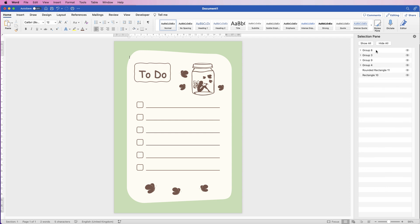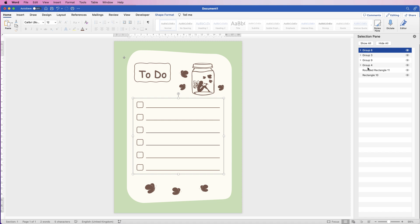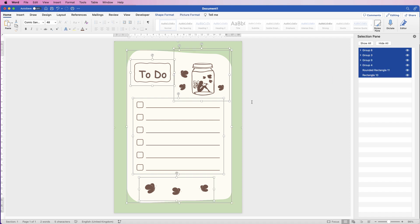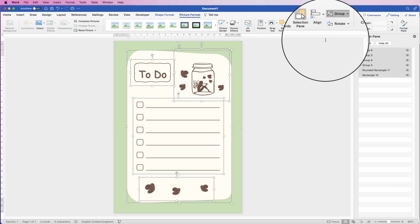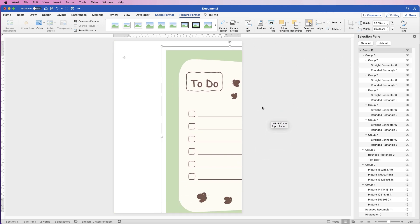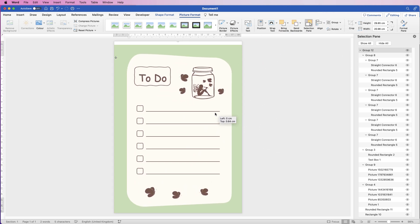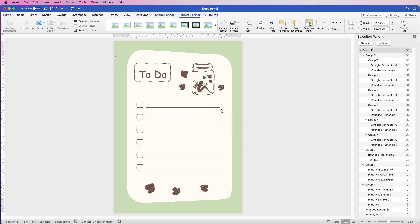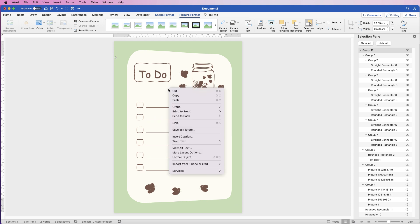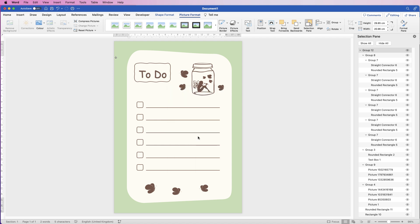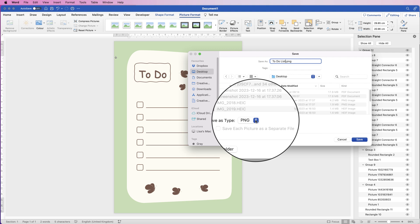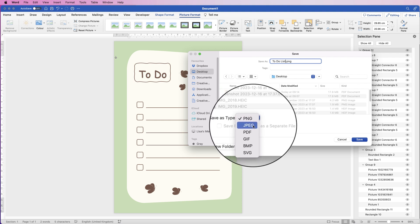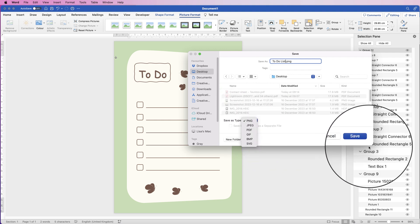Select the top element, hold Shift, and select the bottom one so everything in the document is selected. Go to Picture Format > Group > Group. The whole design is now one element. Right-click, go to Save as Picture, save it to your desktop as a PNG file — you can also save as a JPEG if you prefer — then click Save.